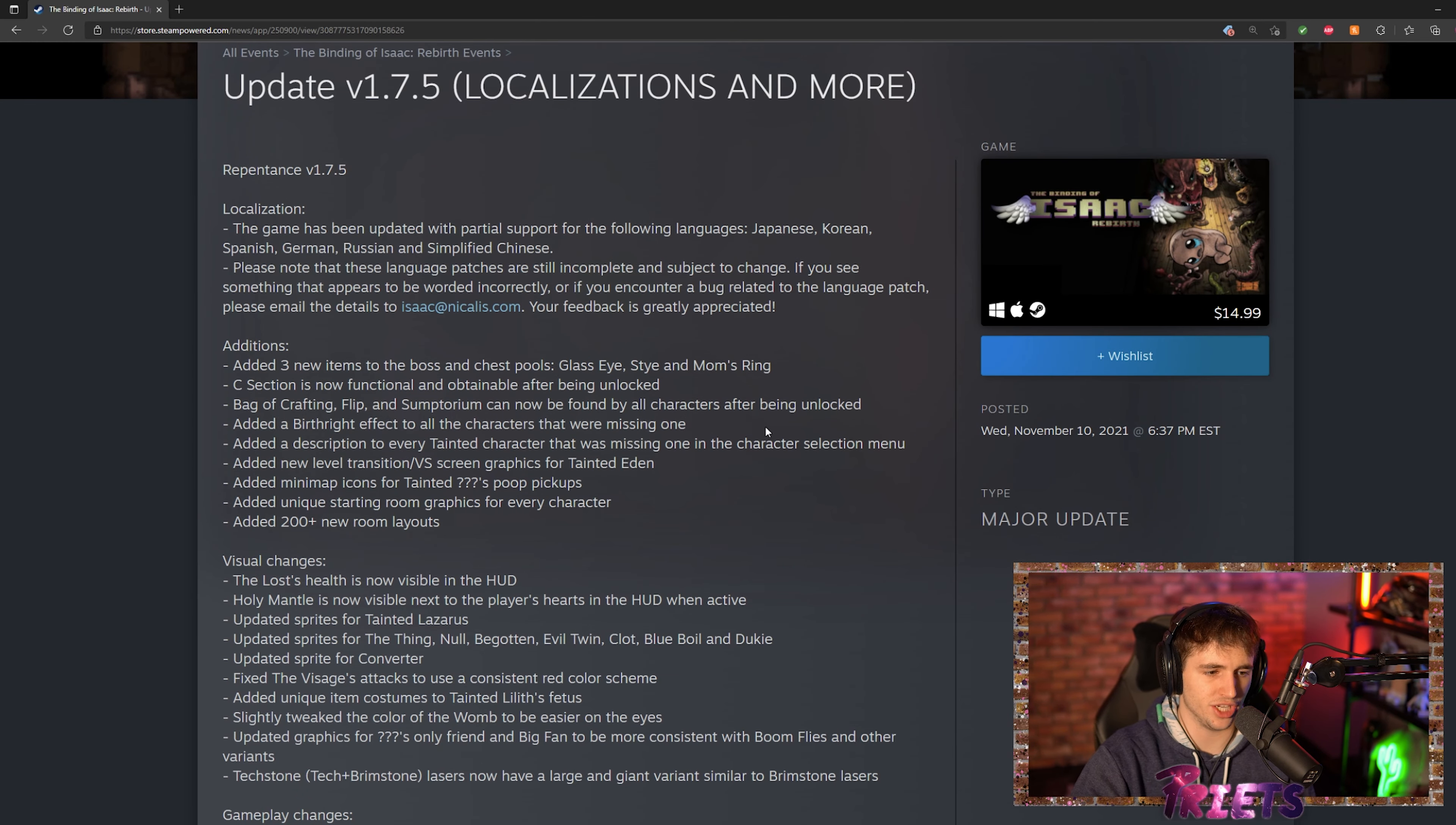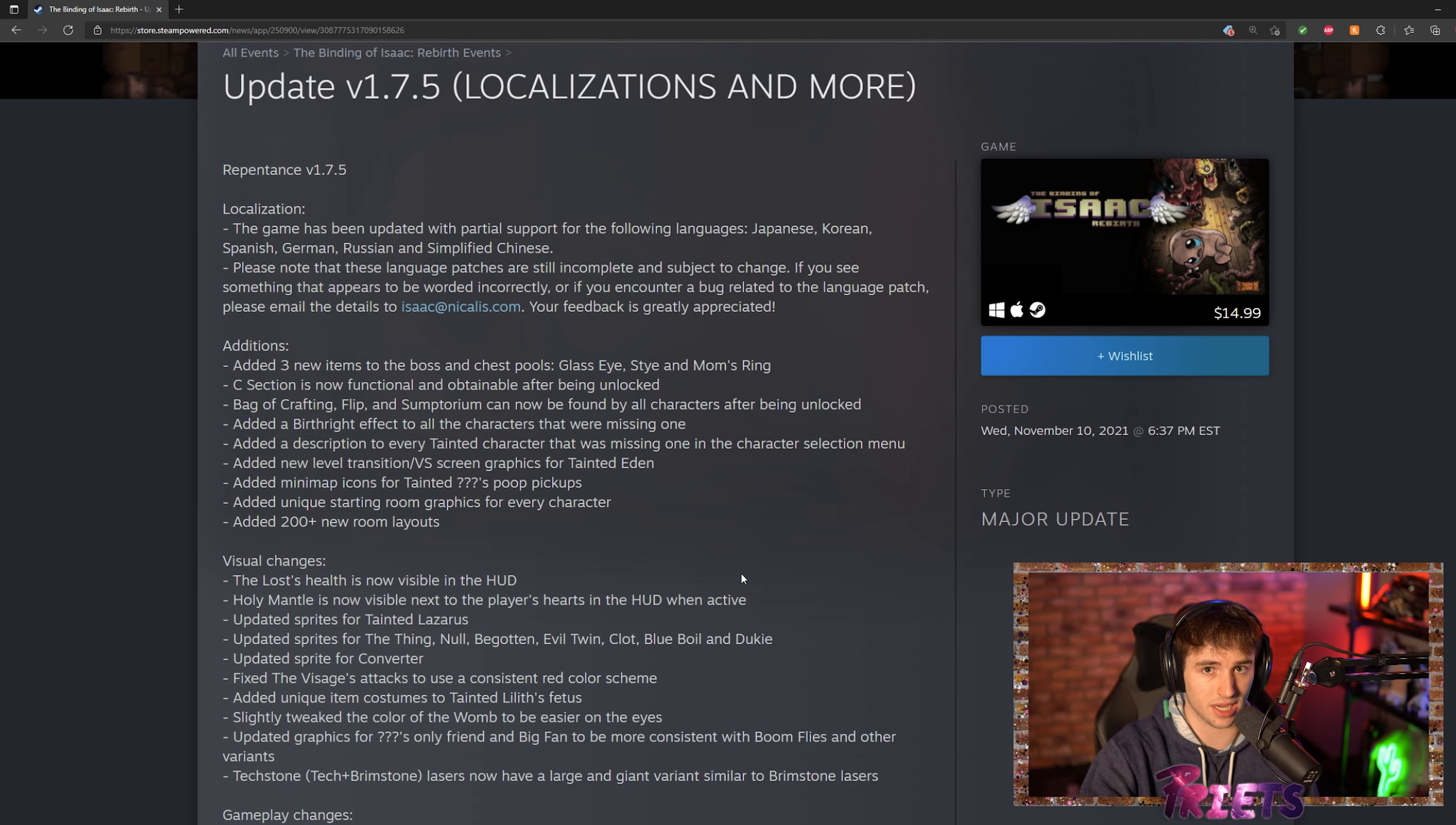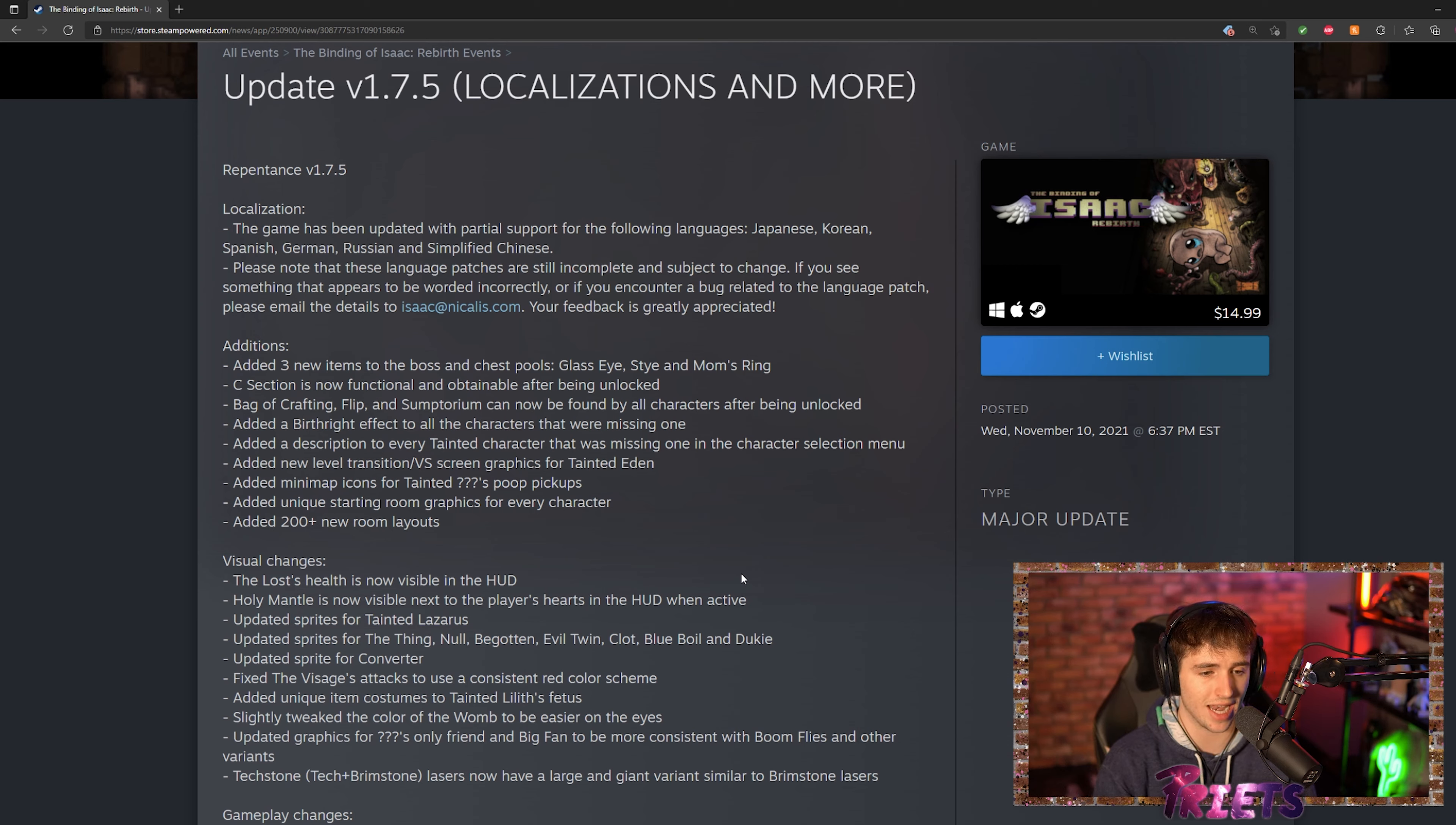Right off the bat, we can see they actually added four pretty major things. One, there are three new items. C-section is now functional. If you went to the death certificate floor and grabbed the C-section item, it didn't actually work for you, so now we actually get tainted Lilith's tears.